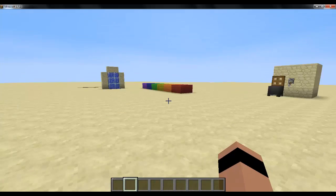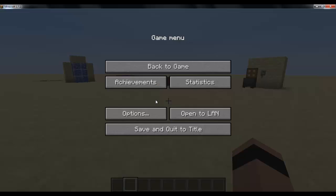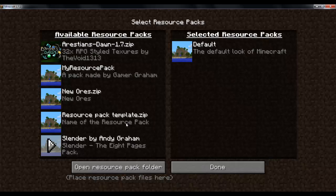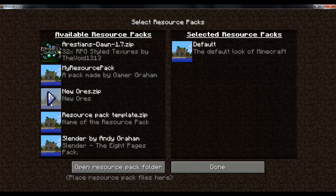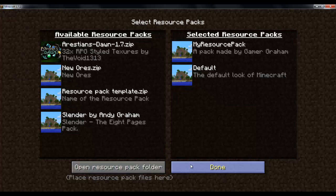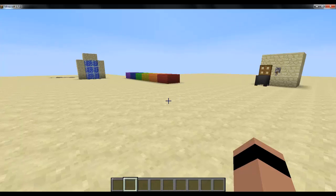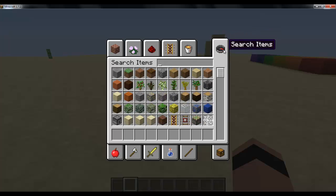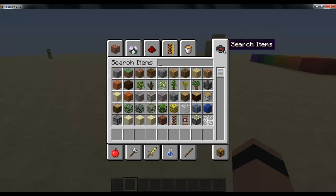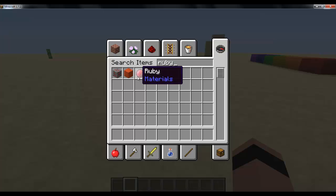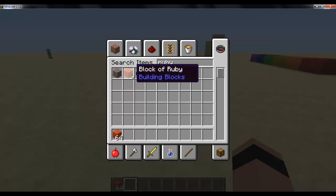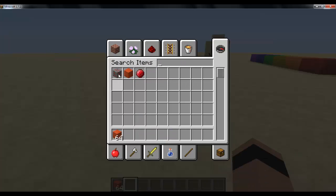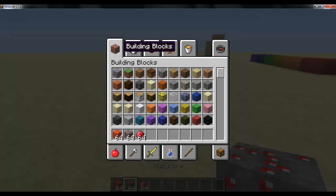And I'm here in minecraft. Go to options, resource pack, and your resource pack whatever it is should be right here. Now just click on the arrow and click done. Back to game. Okay, now if we search for emerald nothing should come up. But if we search for ruby, we should get what we wanted.